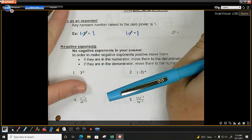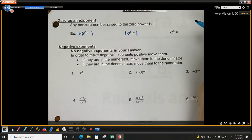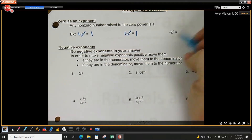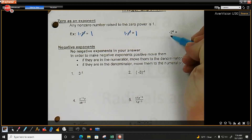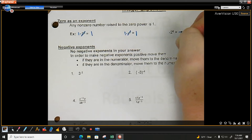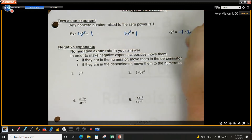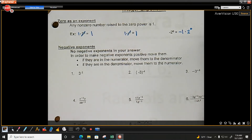Now here we get a little tricky, because last class we also talked about an exponent only affecting what it is directly touching. So looking here, this exponent of 0 is touching the 2, but is it touching that negative sign? No, it's not. So this can be rewritten as negative 1 times 2 to the 0 power. The 0 power is not touching the negative. If I put the negative 2 in parentheses, then it would be.